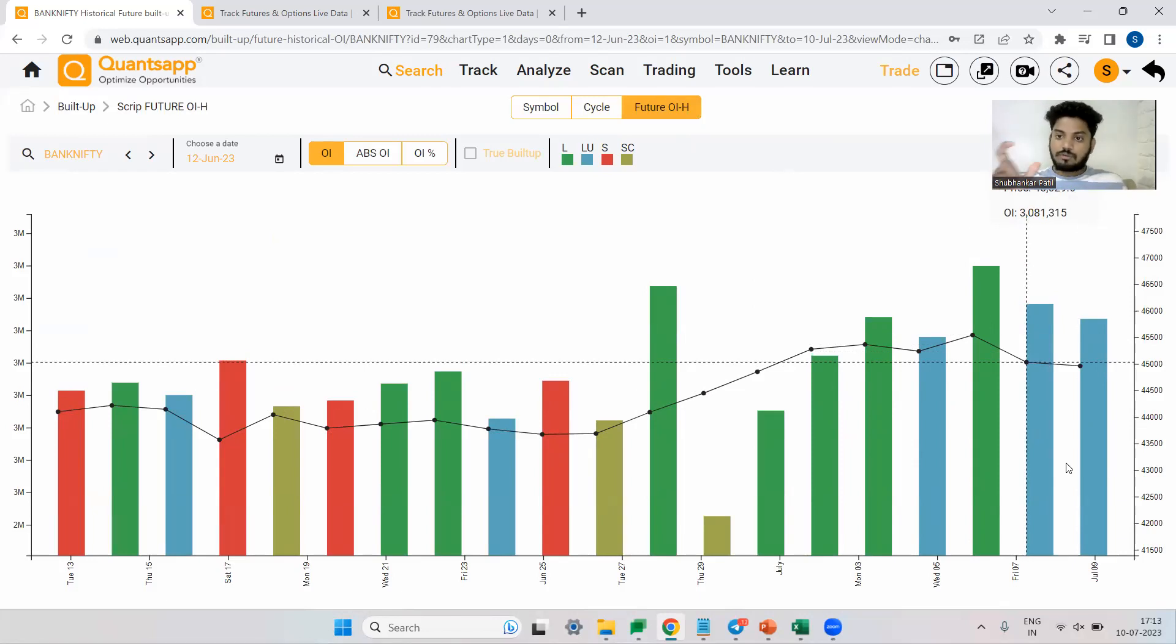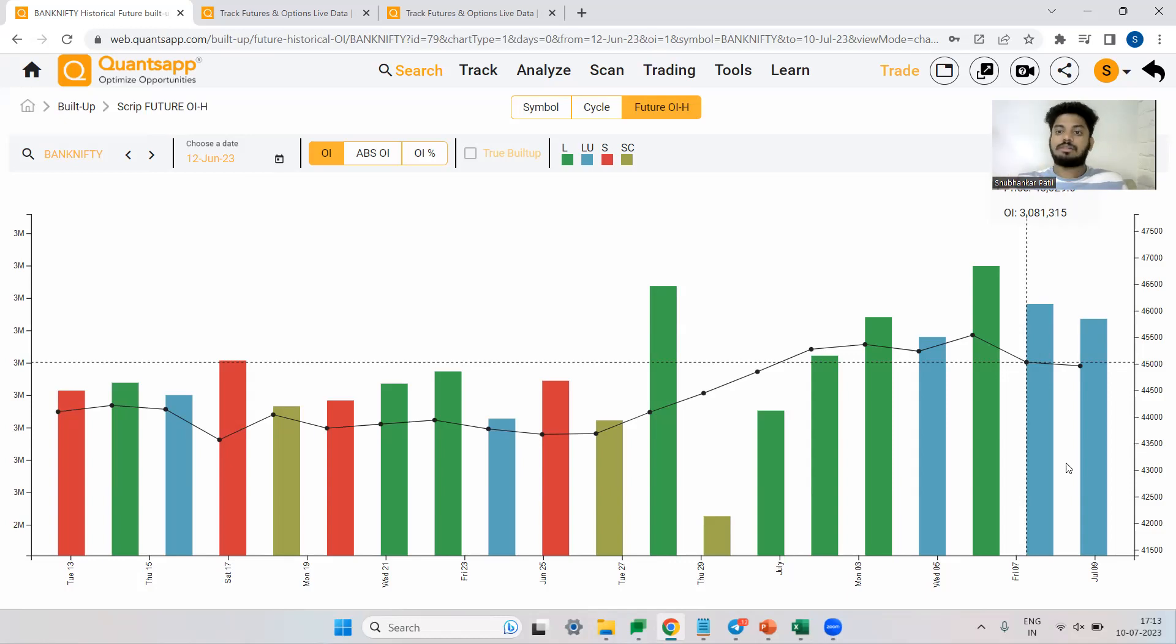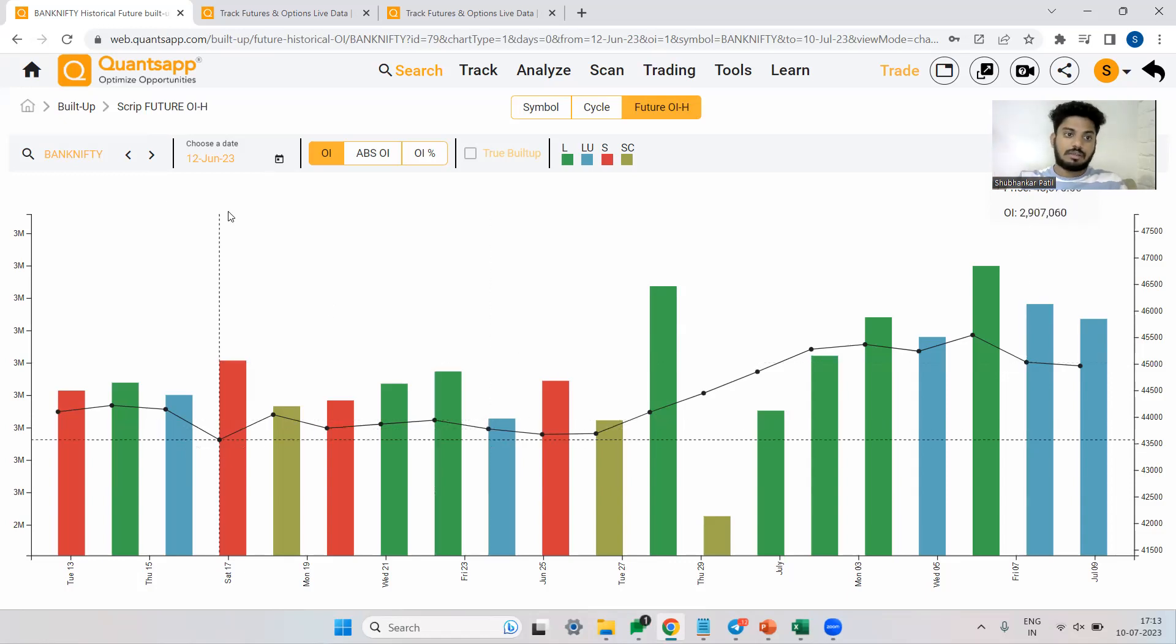So now how do I use this information? Simple. If you see a lot of greens, a lot of longs, that will tell you a lot of bulls are active. They're interested in the further upcoming move. If you see a lot of shorts, that means there are a lot of bears who are active. They are expecting some kind of negativeness.